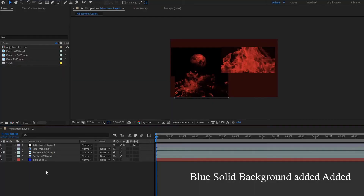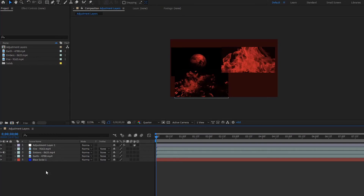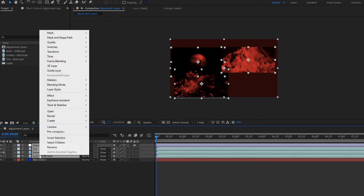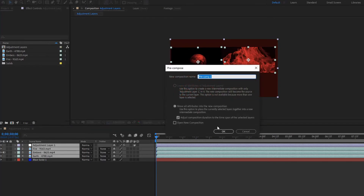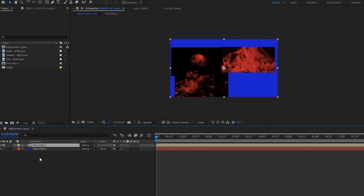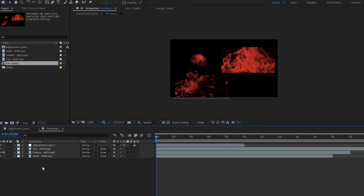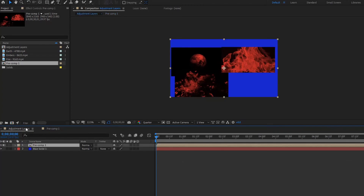What could we do if we wanted to have a background and didn't want the adjustment layer affecting it? Well, we could precompose all of these layers so that our background is the blue solid we created. But we still have our layers in a precomposition with the adjustment layers affecting all of the videos in it. So the adjustment layers are here affecting all of these videos, but out here the blue solid is not affected. Until next time.